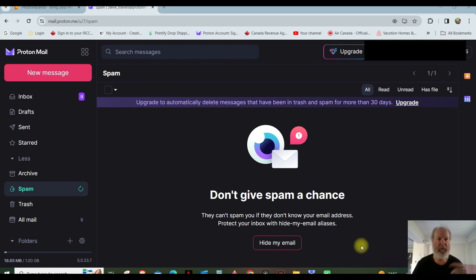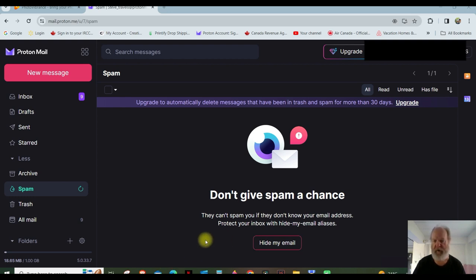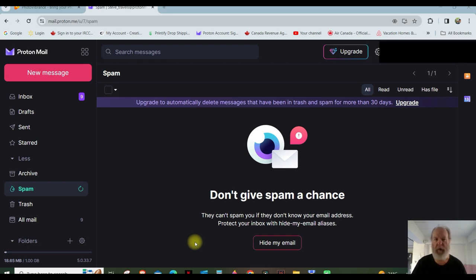But anyway, I've already set it up under Internet Explorer or Internet Edge, whatever they're calling it now. I'm going to try to do it here. I'm on Chrome now.